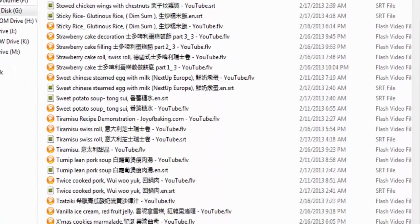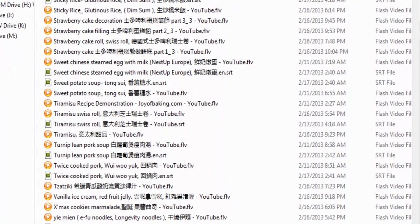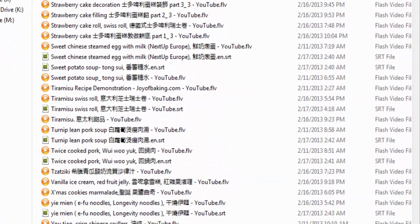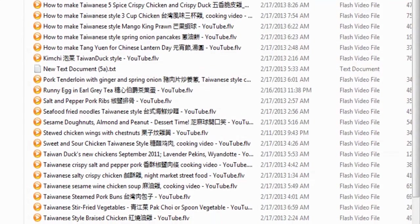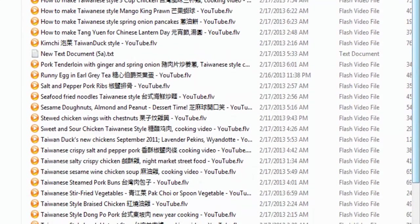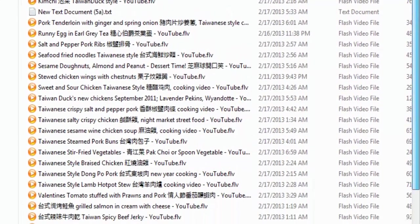We have to manually attach a separate subtitle file shown here as SRT files. Here, we can find some cooking videos saved for later watching.